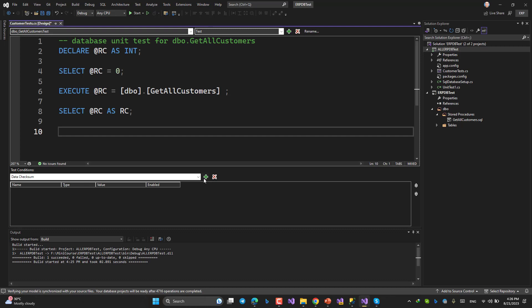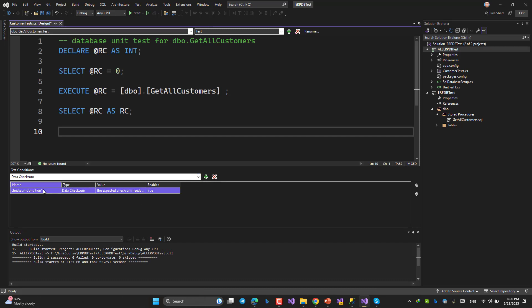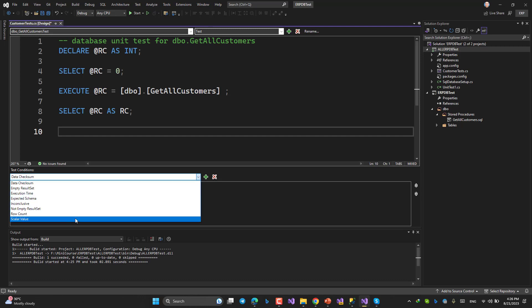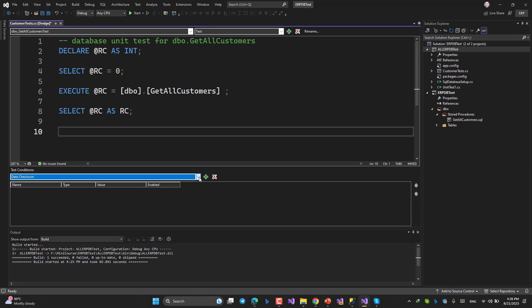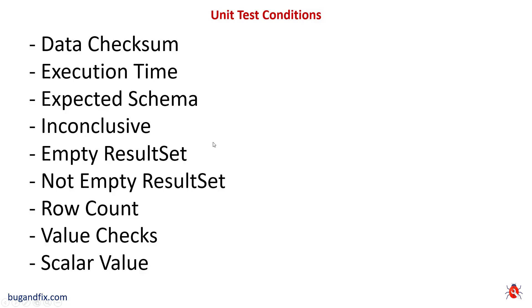So now you would be able to add some things that are called test conditions. How? Click Add. As you can see there are some options here. So let's delete it, come back to PowerPoint and talk about test conditions.